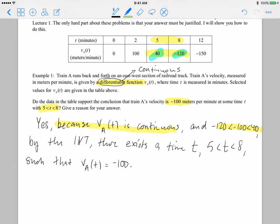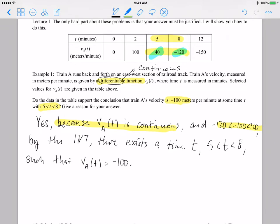That is a well-constructed sentence that answers the question. It talks about the hypothesis of the intermediate value theorem — the continuity of the function and the value being between the endpoint values — and then restates the conclusion: there exists a time t, 5 less than t less than 8, such that V sub A of t is equal to negative 100.